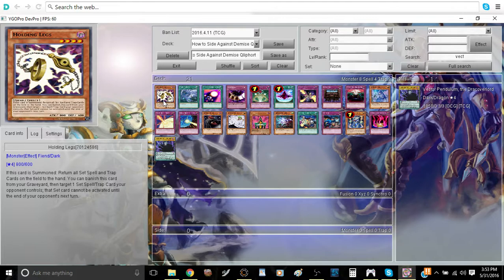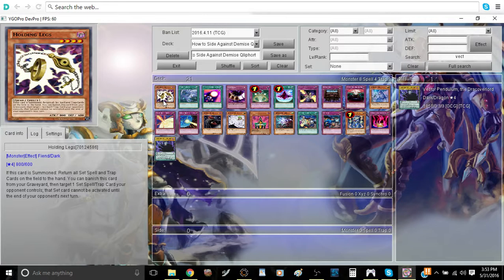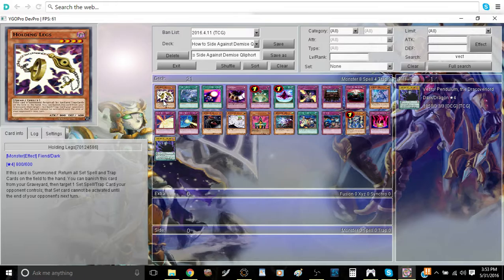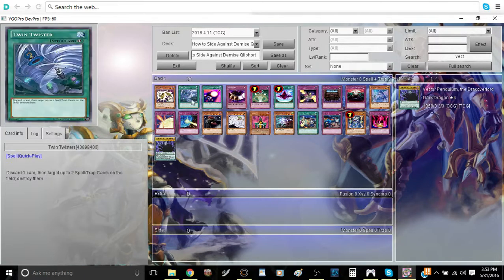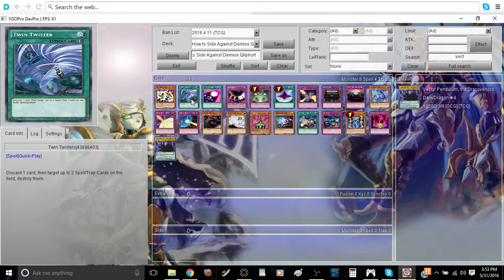Harpie's Feather Duster in particular is very weak, considering the fact that you have to summon this card and the fact that it can be stopped very easily. Next, Twin Twister is very, very good. It's straightforward, it's very simple.